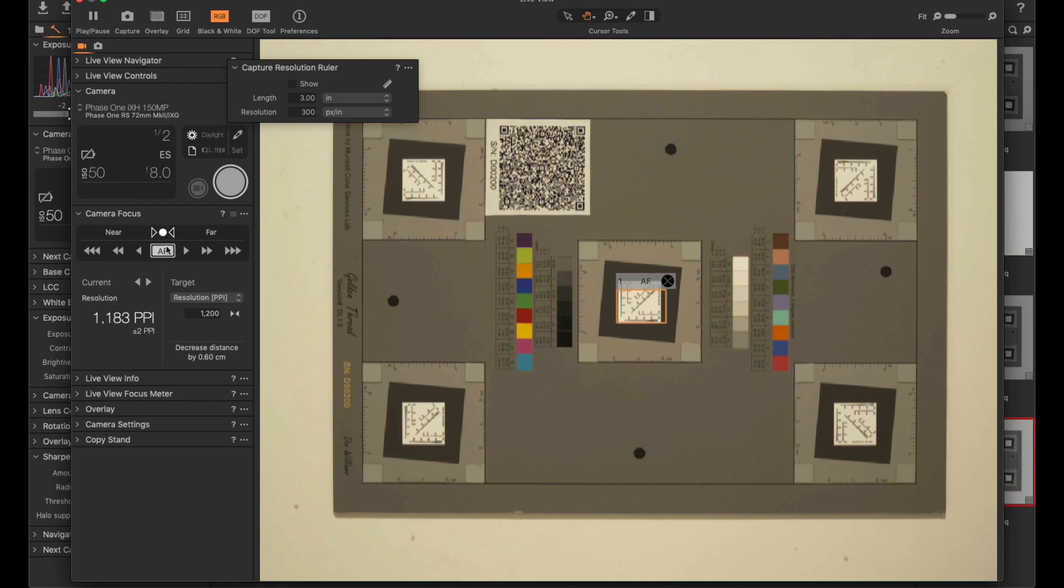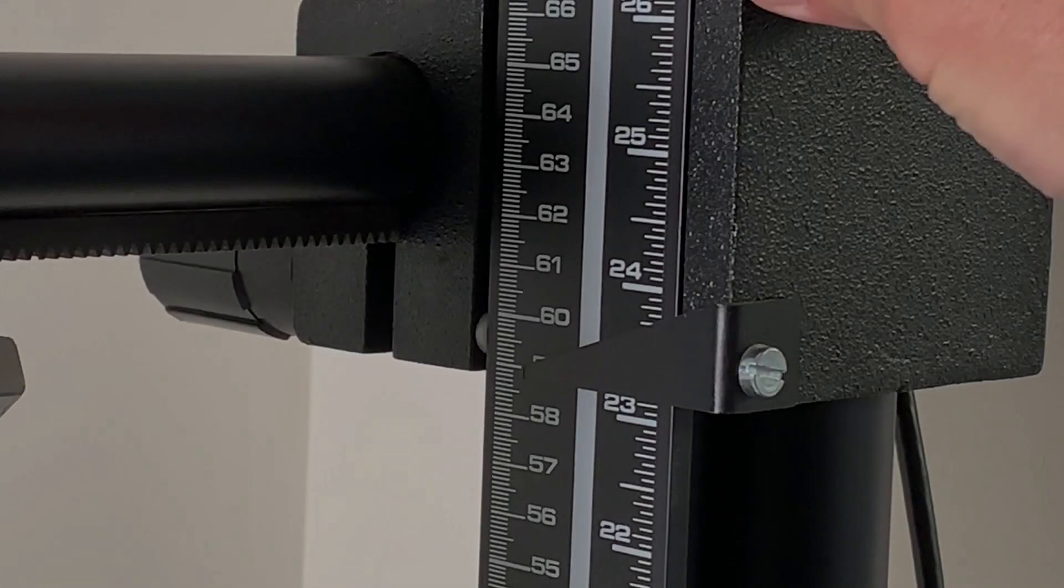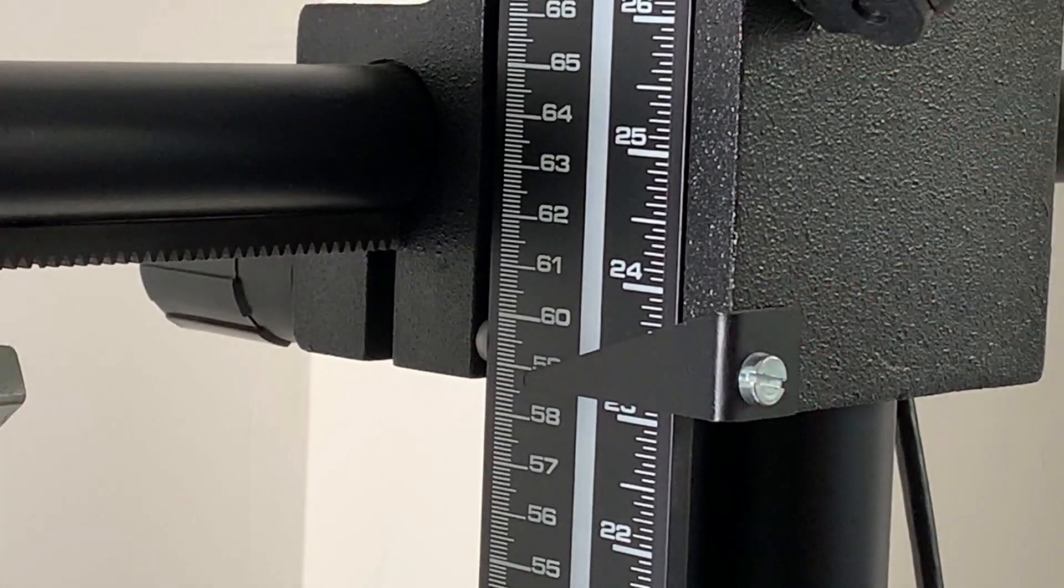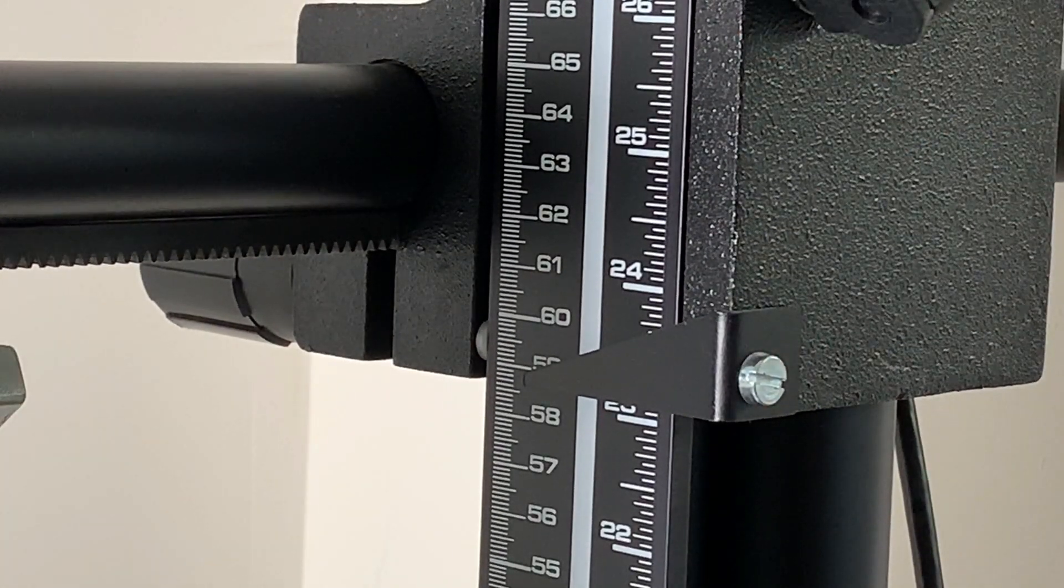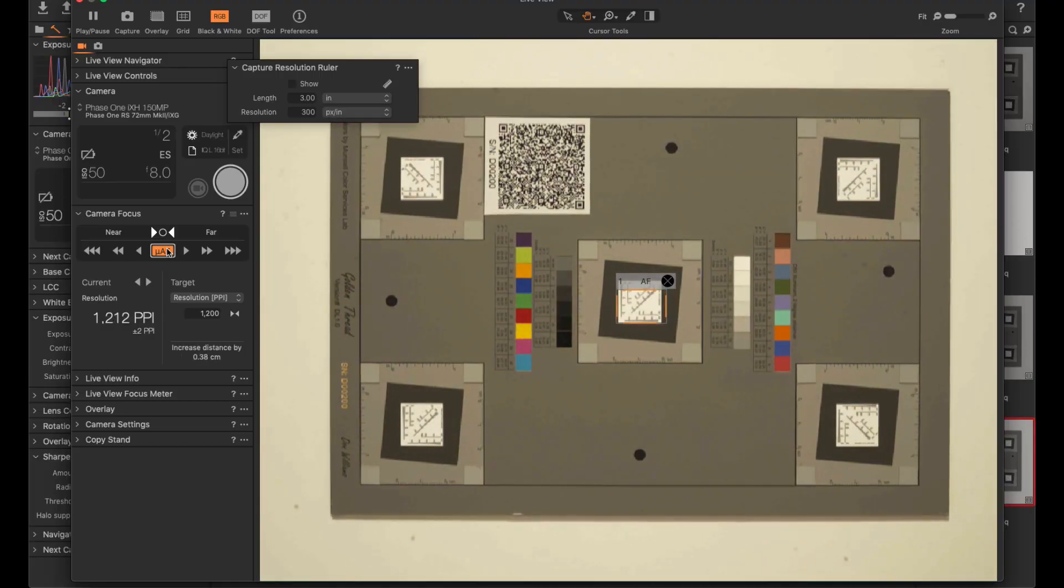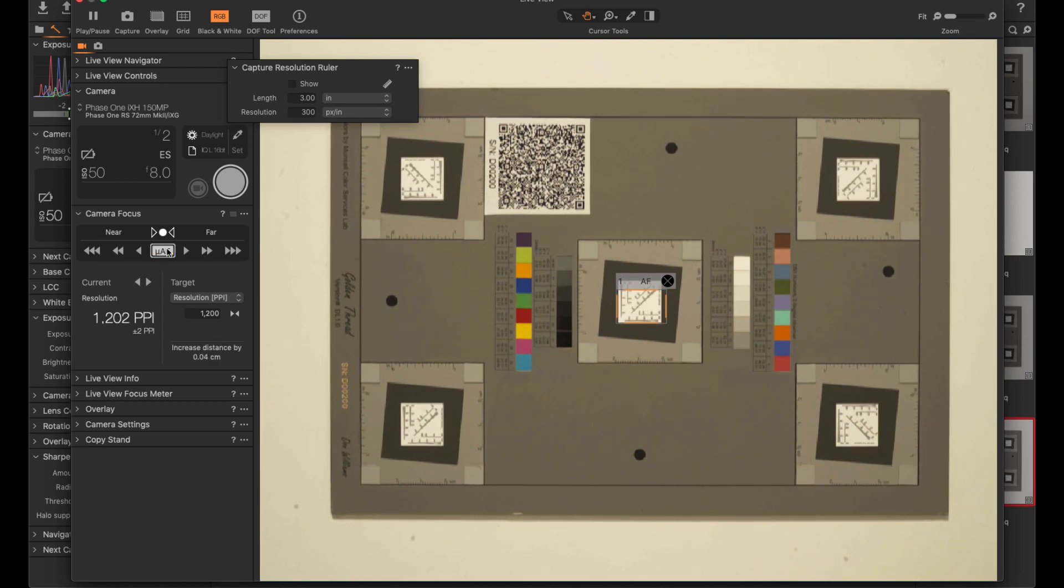It wants me to go down a little bit more. We're nearly bang on. You can try.